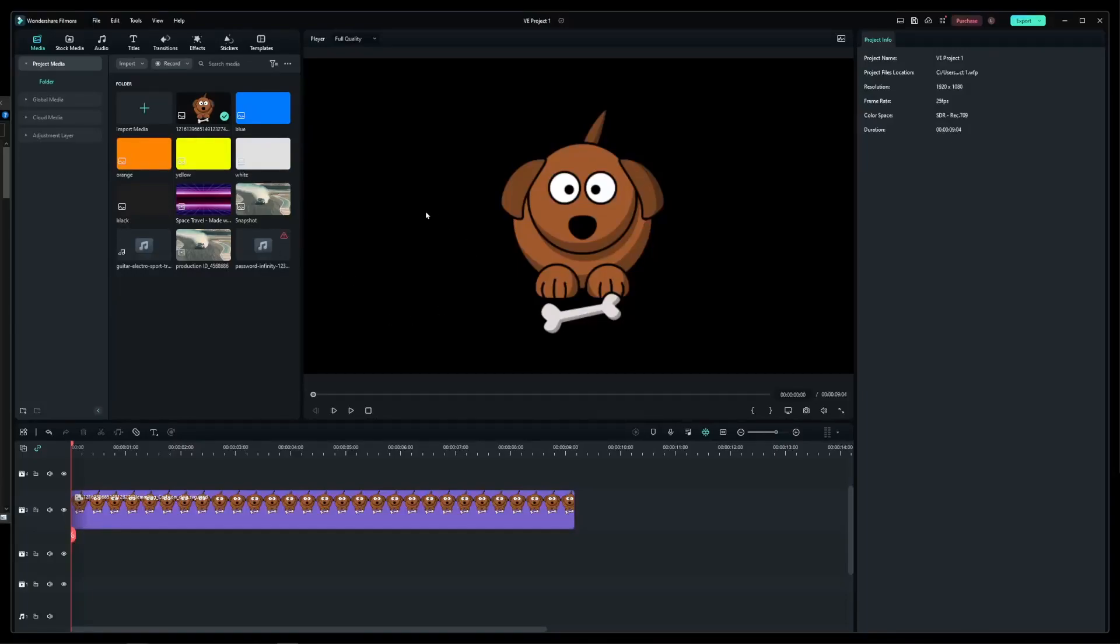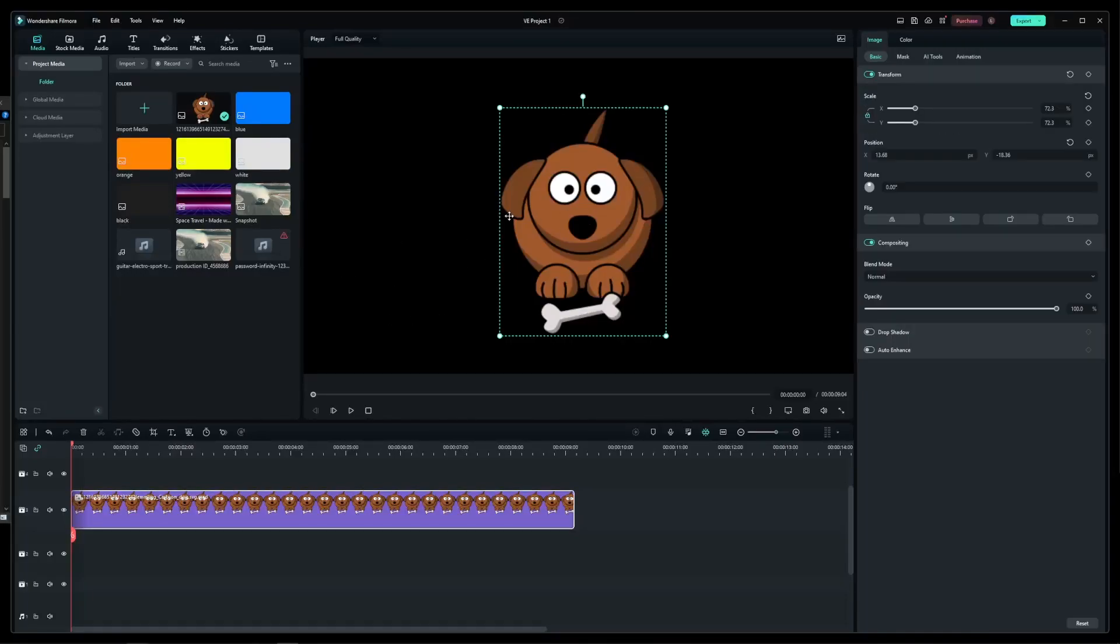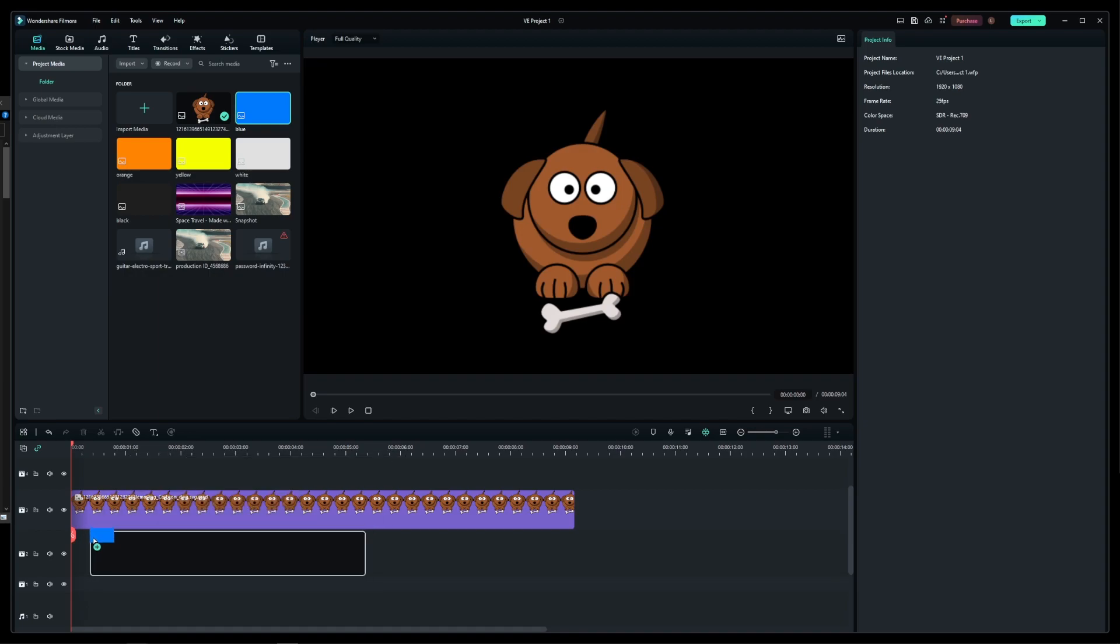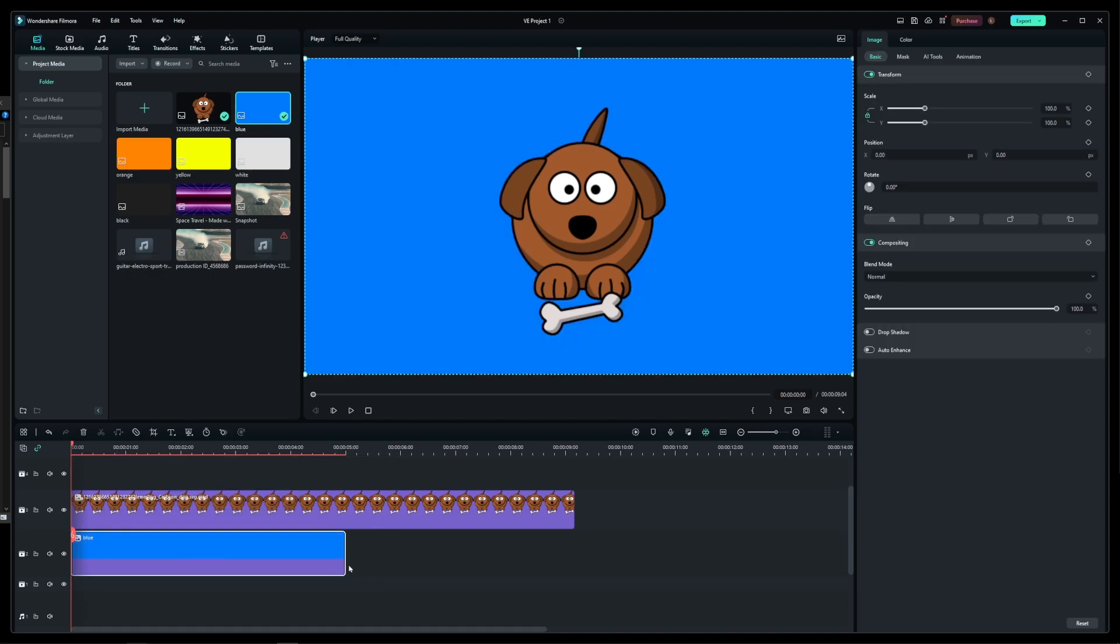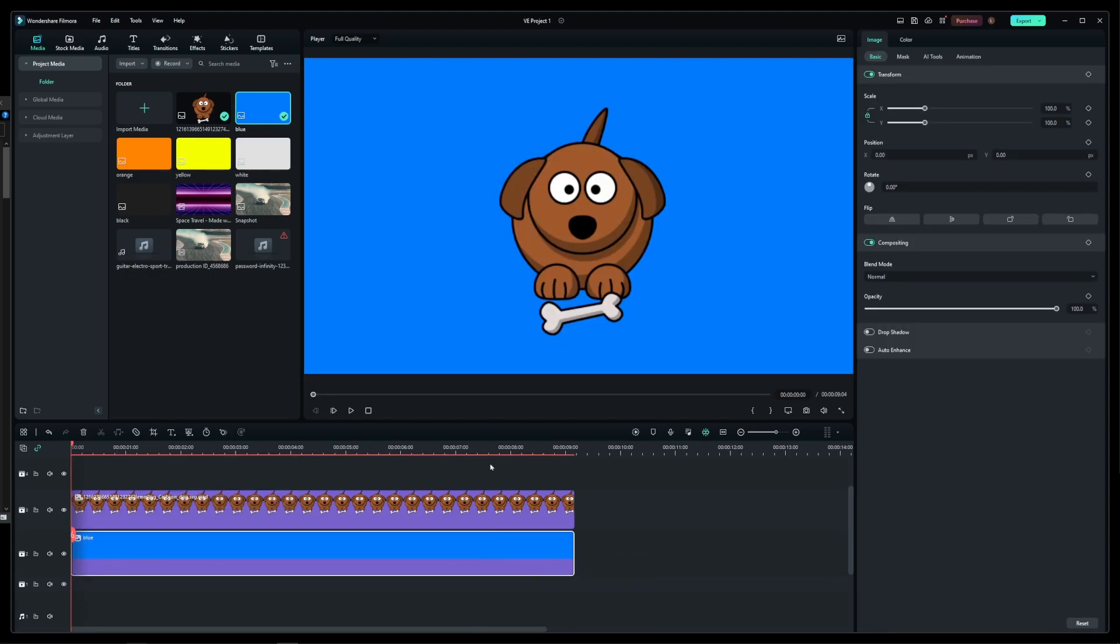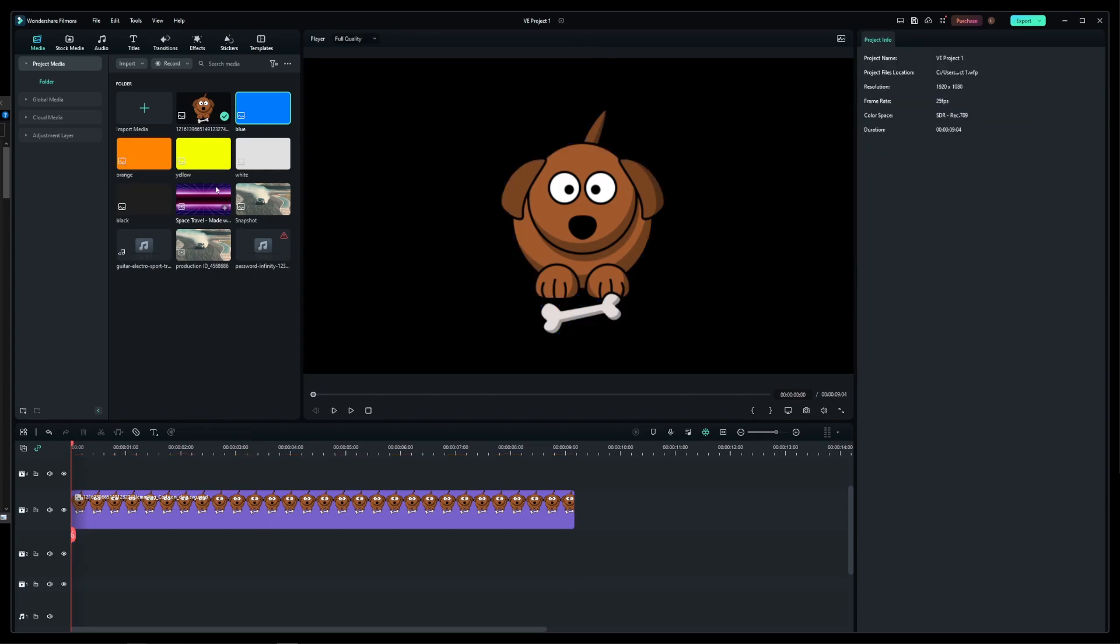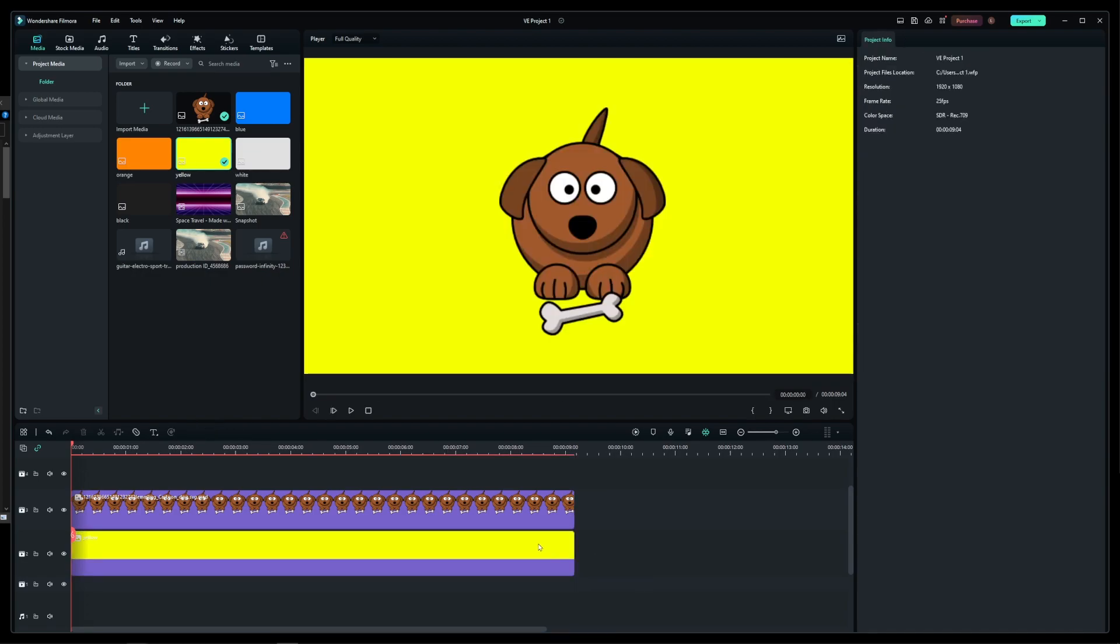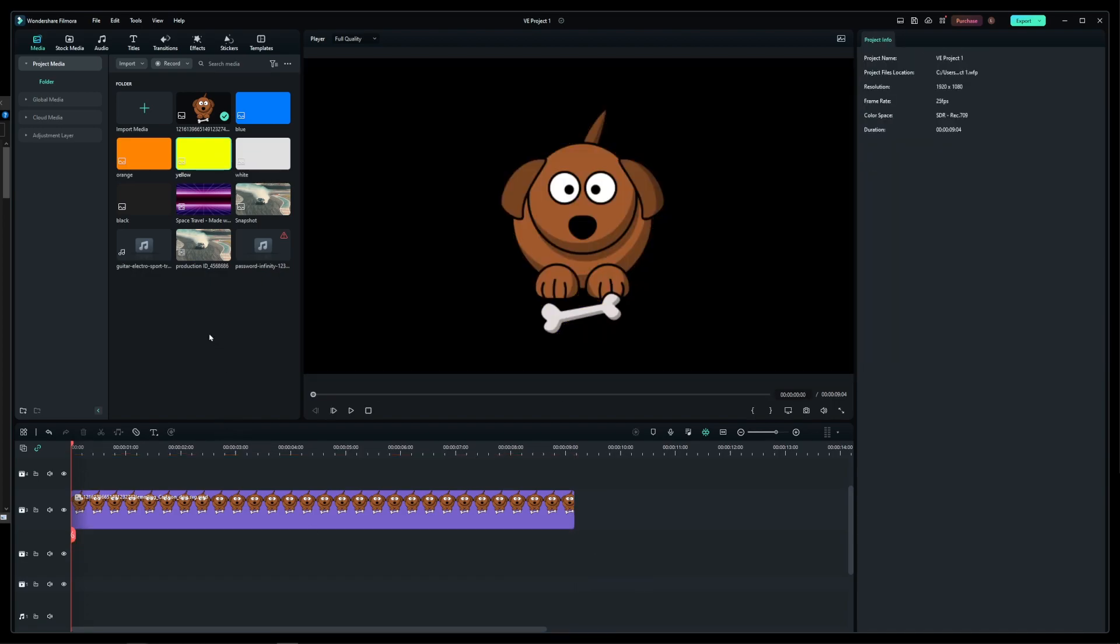Hey guys, in this tutorial I'm going to show you how to add a solid background color to your video in Filmora. Now you can drag and drop several self-made background images filled with a solid color into your project and onto your timeline, but that can be time consuming and there's a better way of doing that.